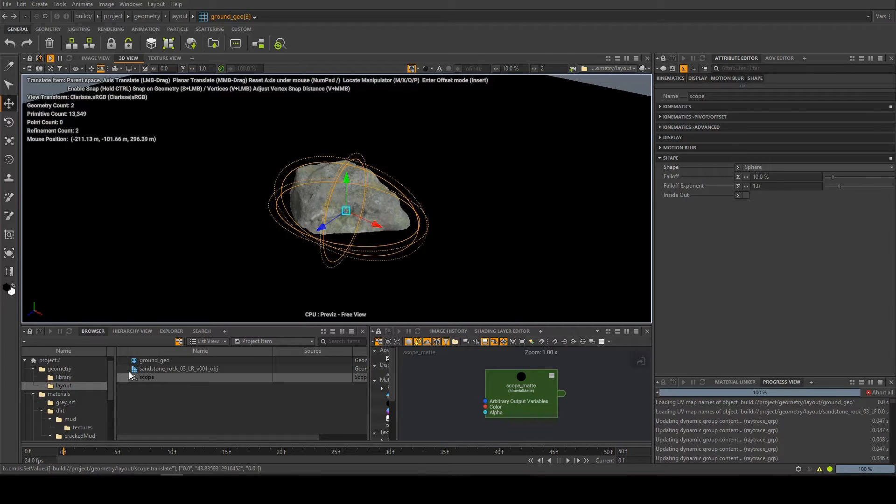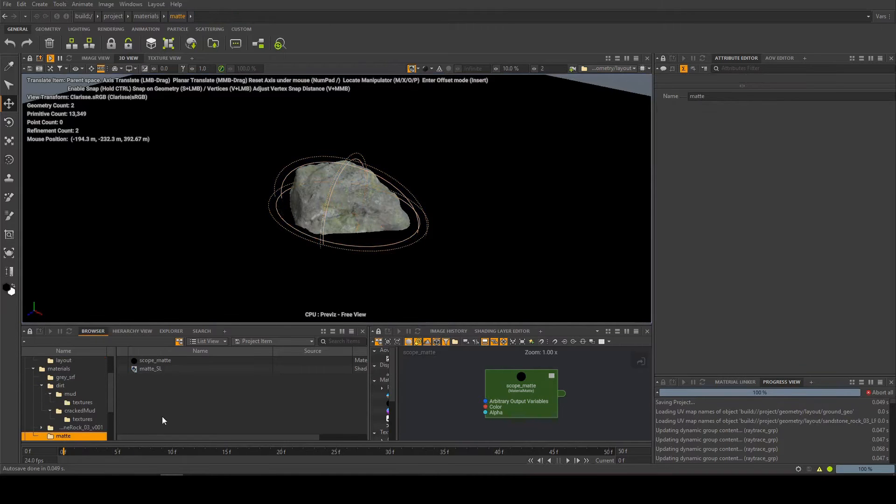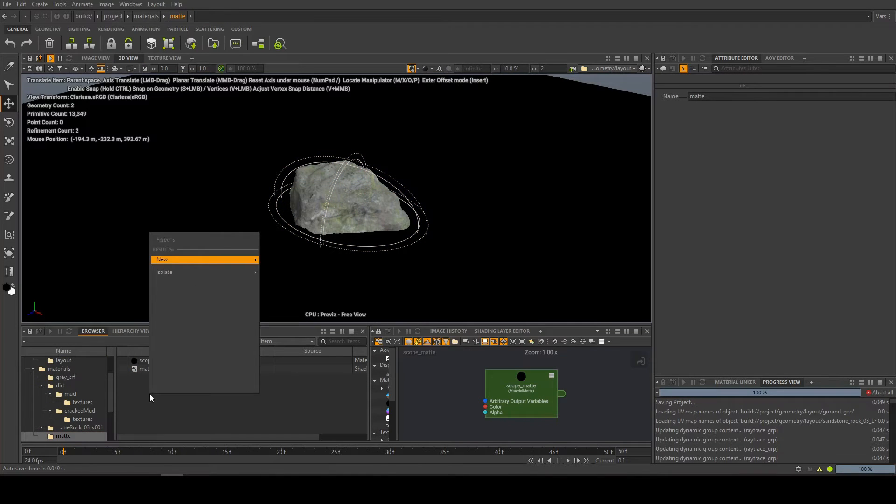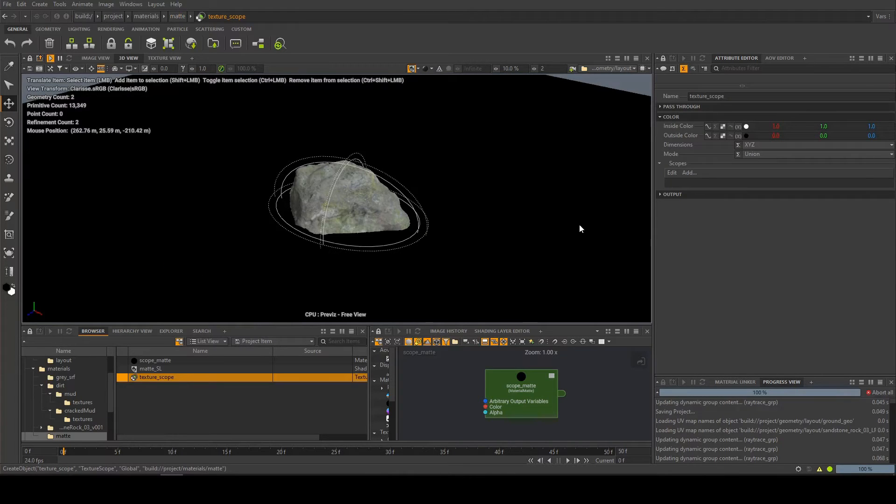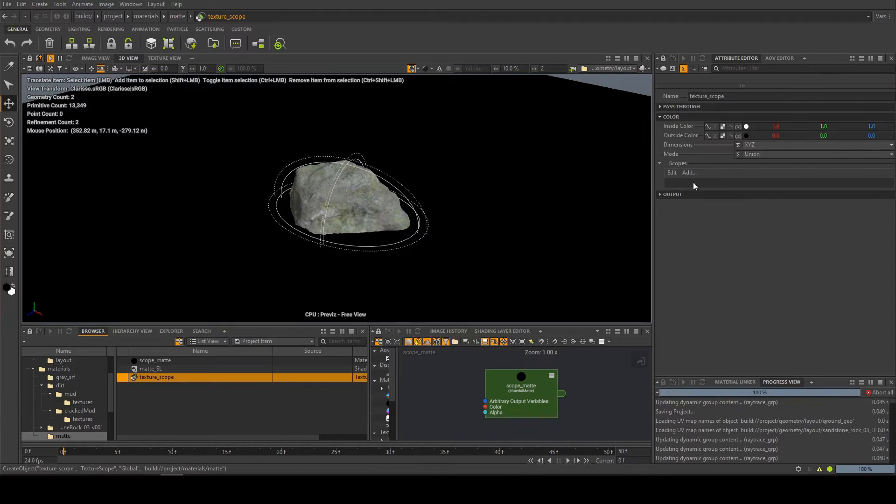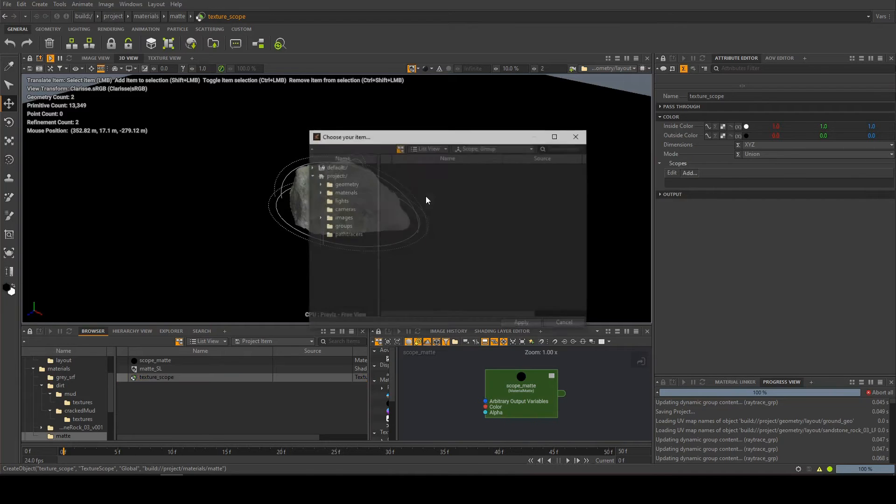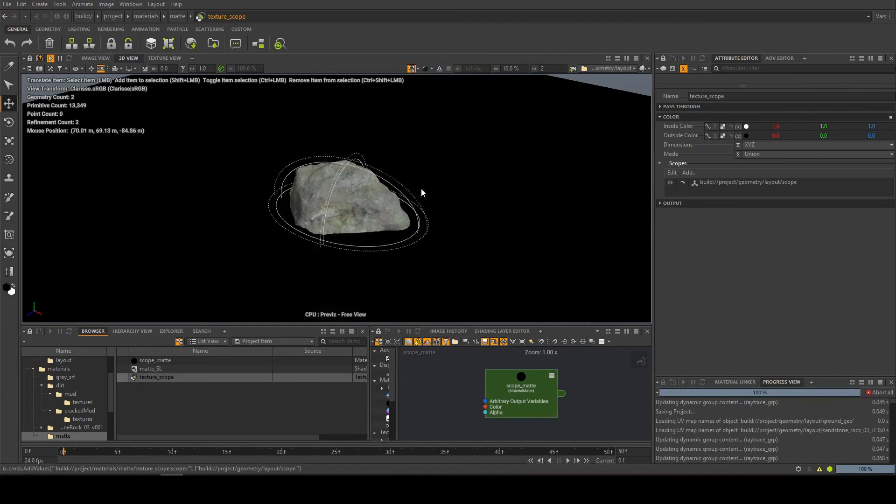Now we need to turn it into a 2D texture, so I'm going to come into my matte material here. I'm going to right-click and type scope again, and then this time we will be using the texture utility version of it. In here you can plug in as many scopes as you want, and as many 3D scopes as you want into this, and it will convert them into a texture for you.